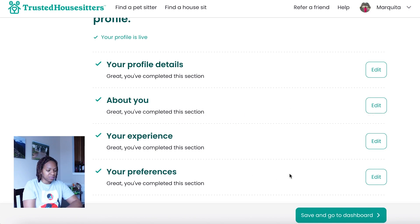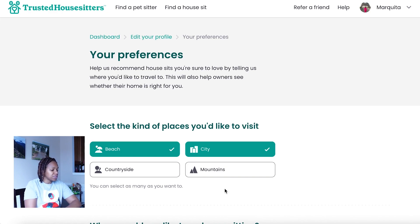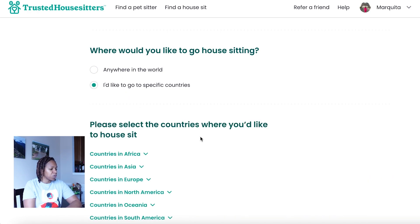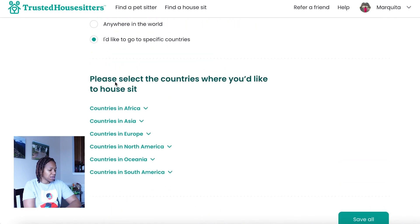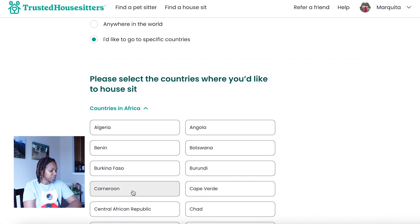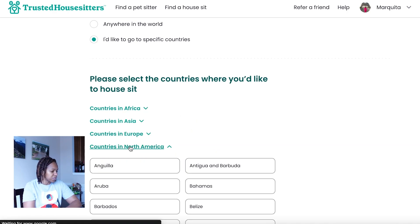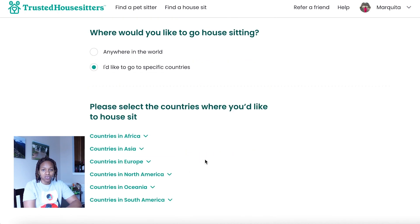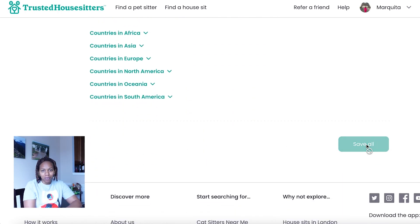The fourth section to complete is your preferences — what kind of places you want to visit and house sit in. You can select all options or just the ones you want. My preferences, for example, are beach or city lifestyle. Once you click 'I would like to go to specific countries,' you can select which countries you'd like to go to — for example, countries in Africa or North America. Click all the countries you're interested in, then click Save All to save your preferences to your profile.